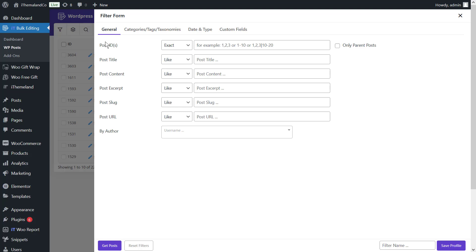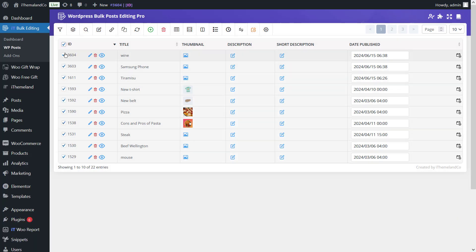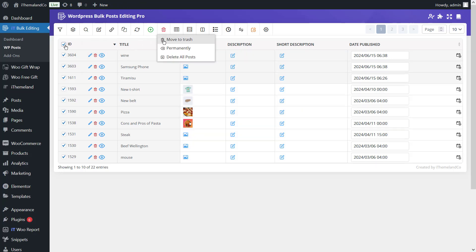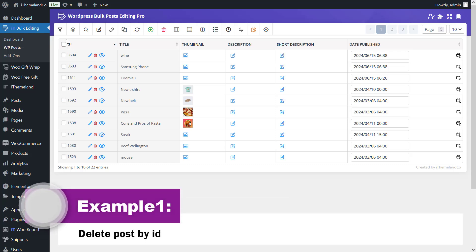To delete all posts, mark all posts by clicking the checkbox next to the ID, then click the Delete icon at the top of the page. You have three options: Move to Trash — the marked posts are moved to trash and can be restored; Permanently — the selected posts are deleted forever and cannot be restored; and Delete All Posts — choose this option to easily delete all posts from your website.